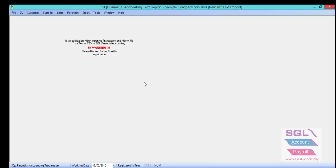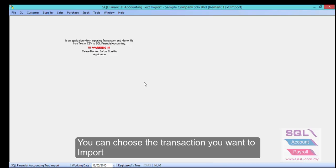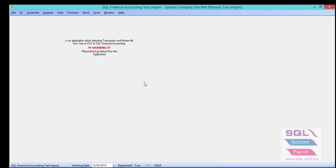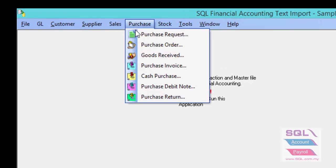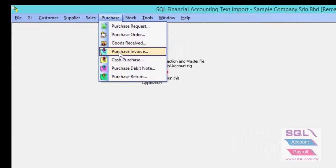You are able to import all master data files and transaction files from text or CSV files into SQL. Now let's try to import a purchase invoice — click on Purchase, then Purchase Invoice.